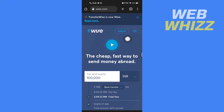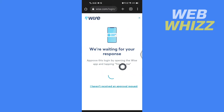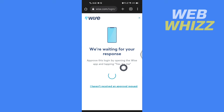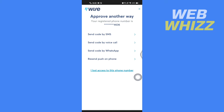tap on Login, then enter your email address and password and tap on Login. Then to approve the login, you have to open the Wise app and tap on 'Yes, it's me.' If you don't get the approval request, you can tap on 'I haven't received an approval request' and then select any one of the options.